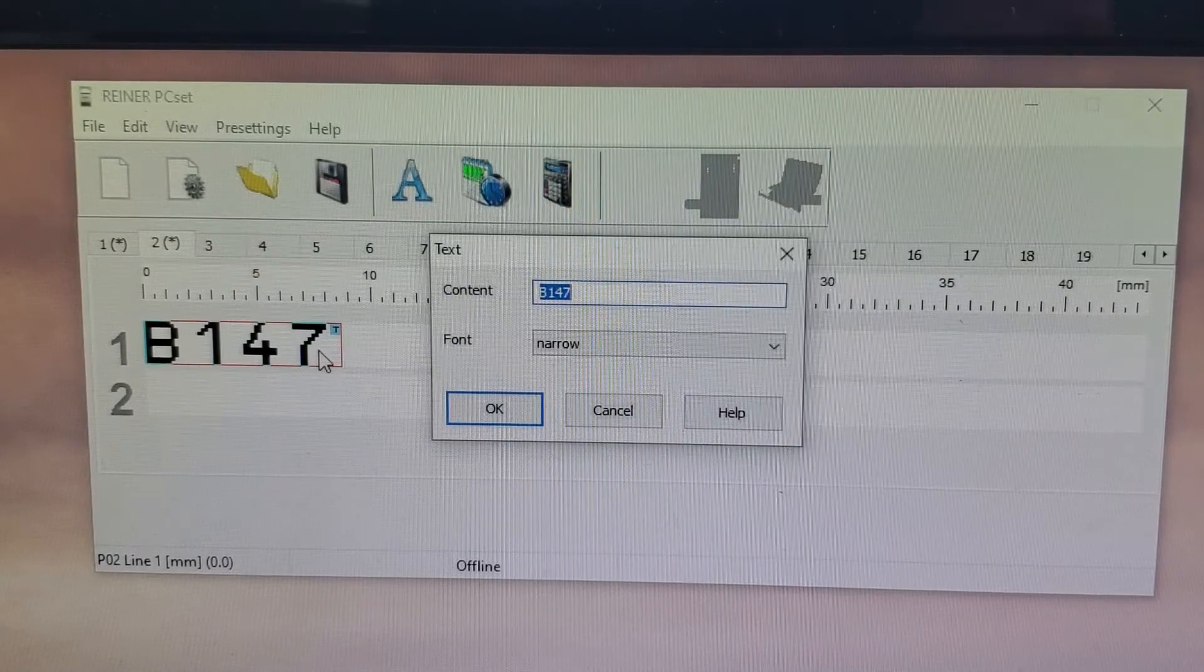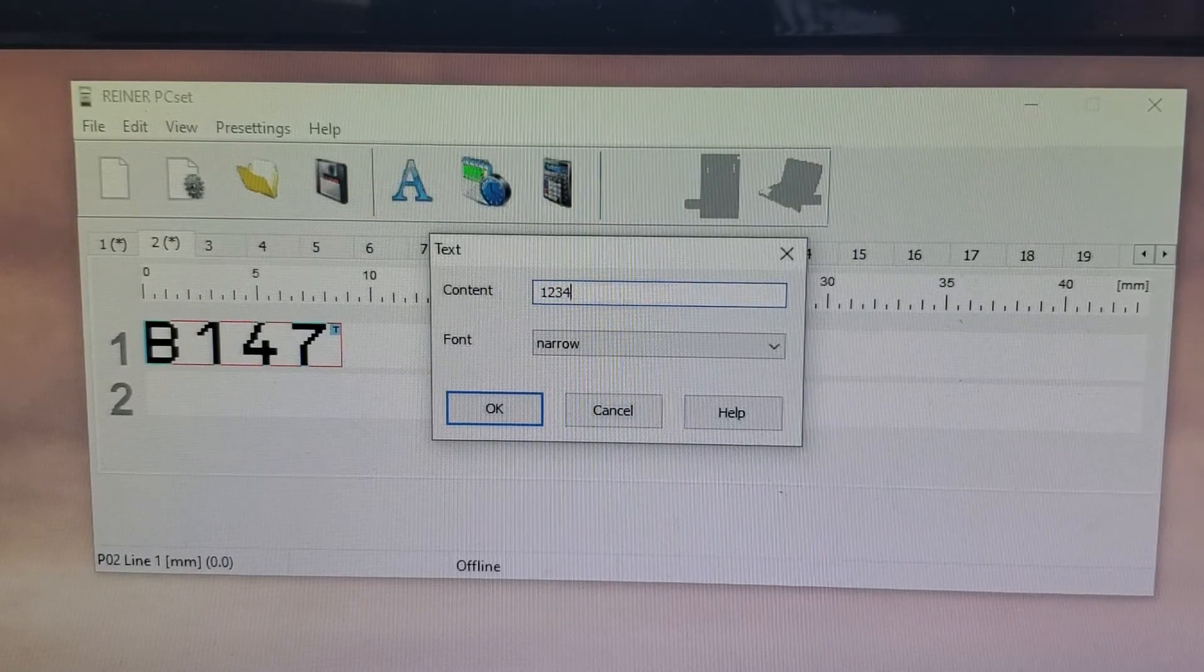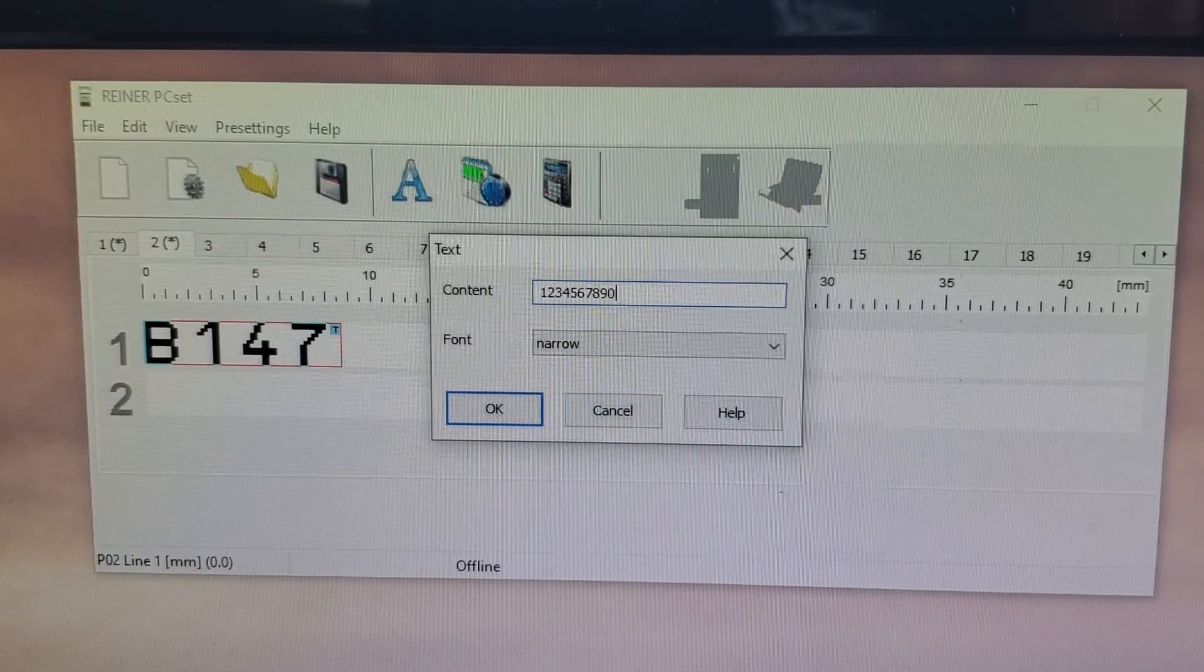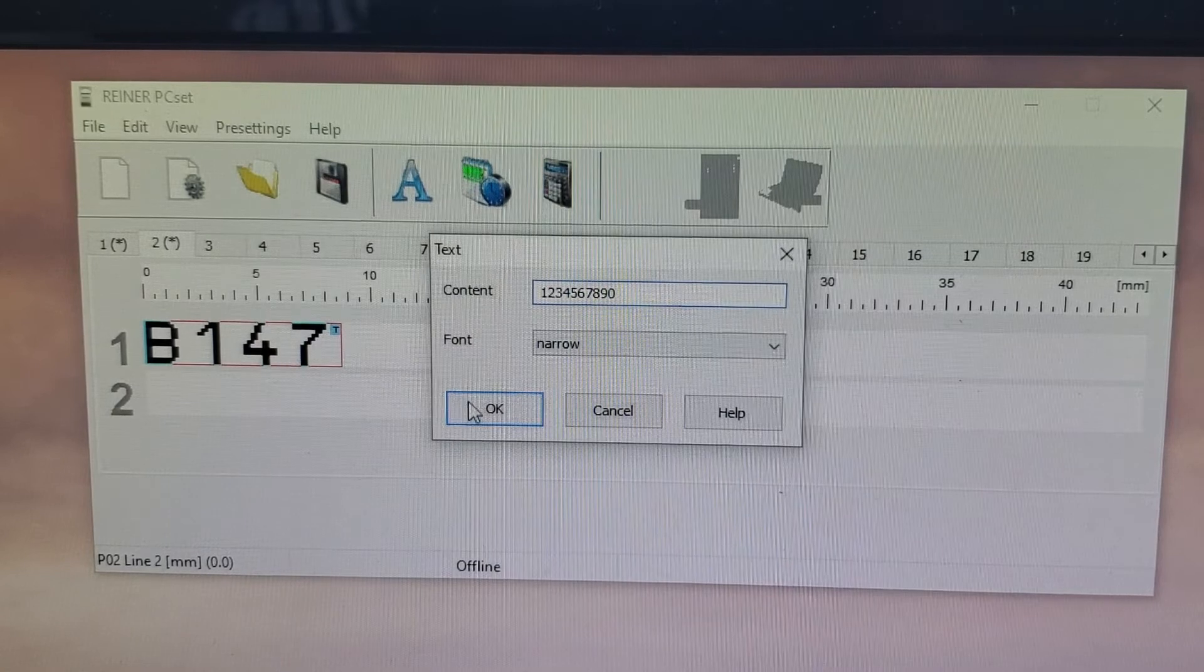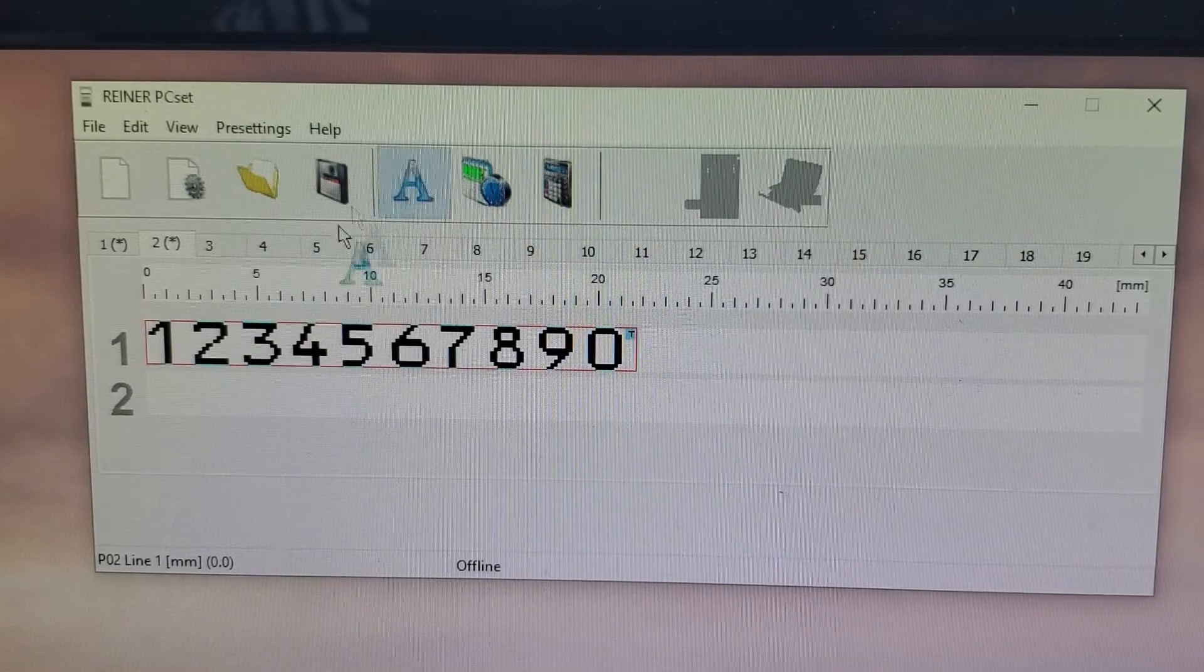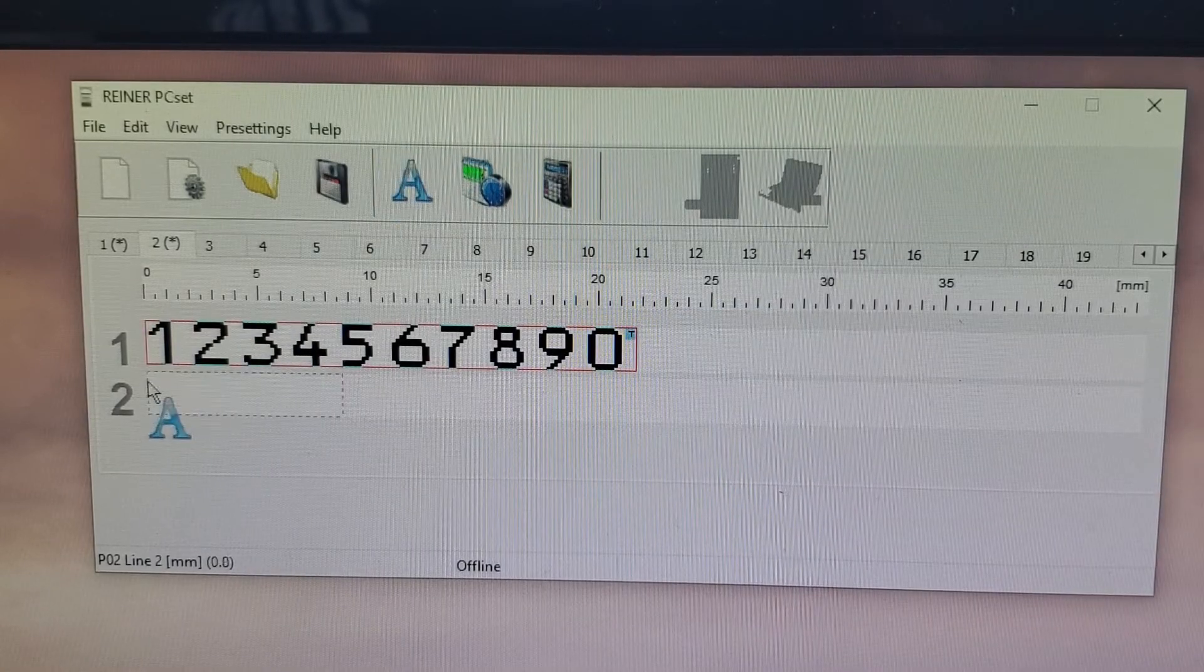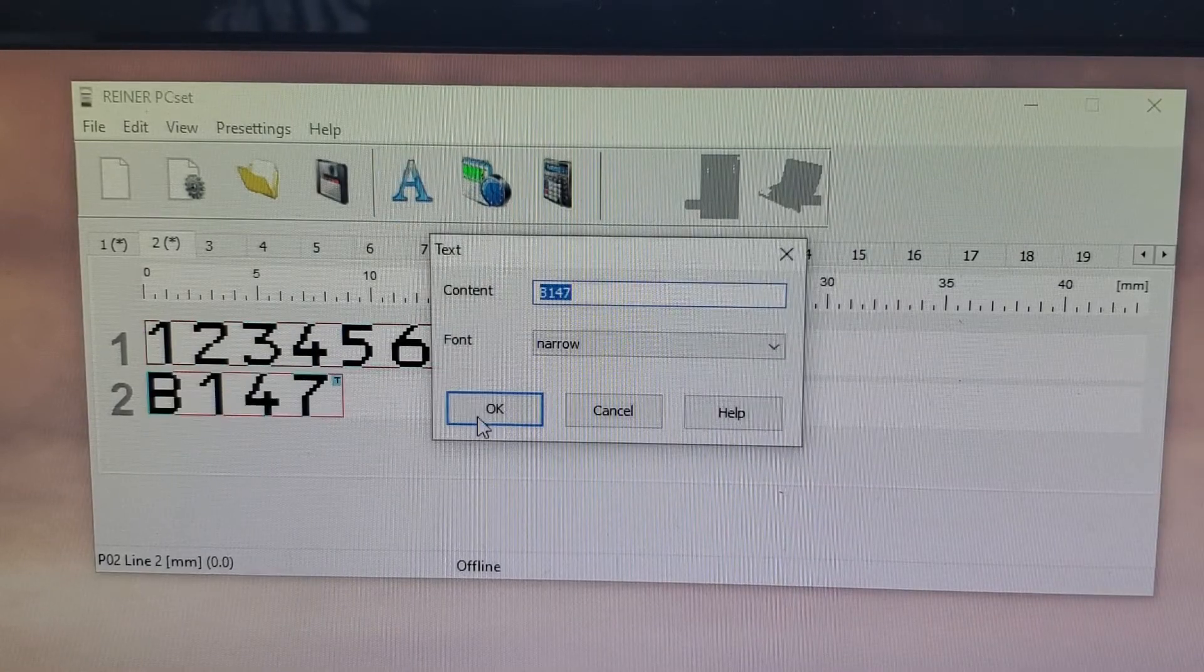Drag down another text box. Click OK. And then I'm going to do a second line of text.